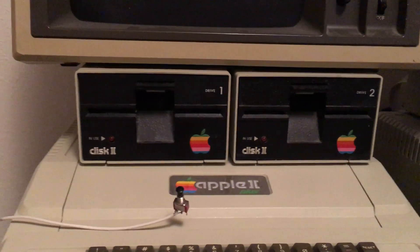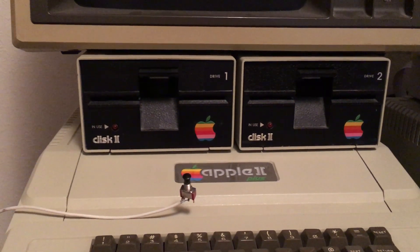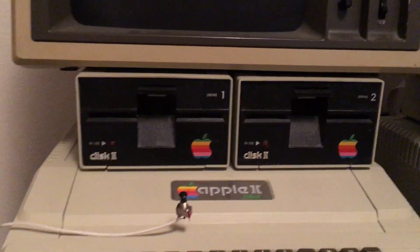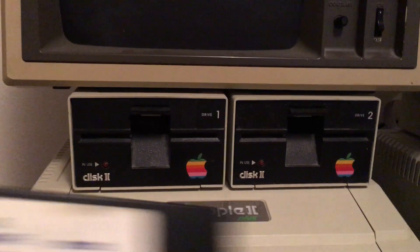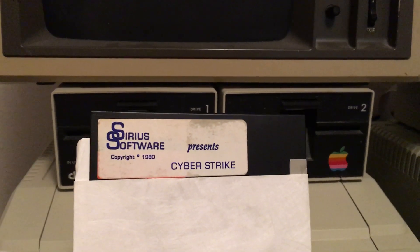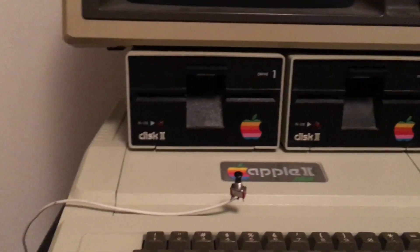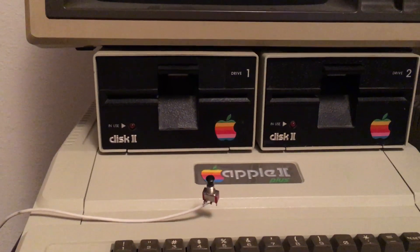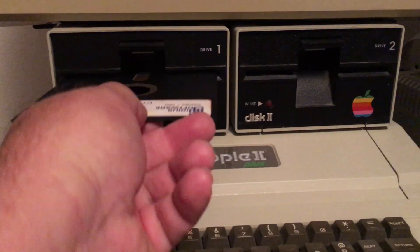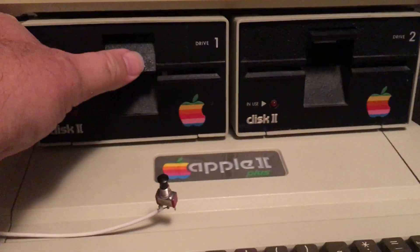The Wild Card is in slot one, and you can see the little trigger button there that has a wire coming out from the back of the computer. The game I'm going to copy is called Cyber Strike by Sirius Software. It's not easily copied because it contains several unformatted tracks.